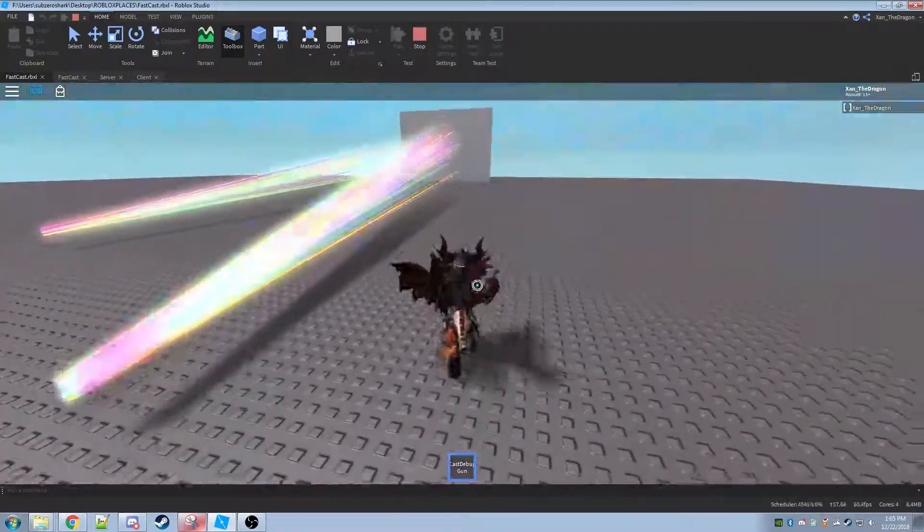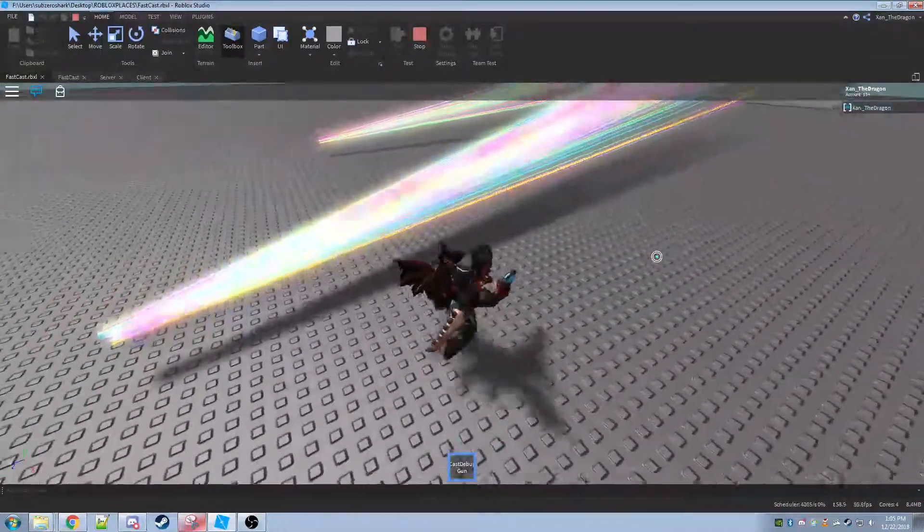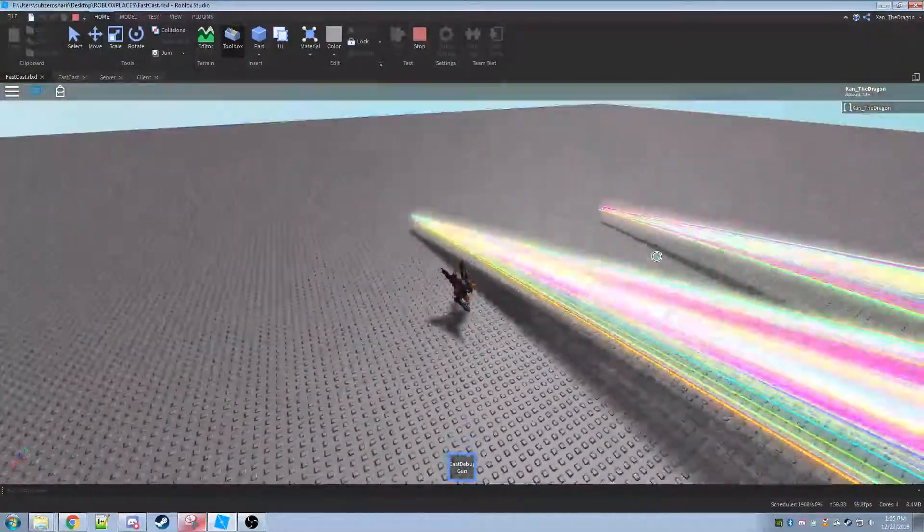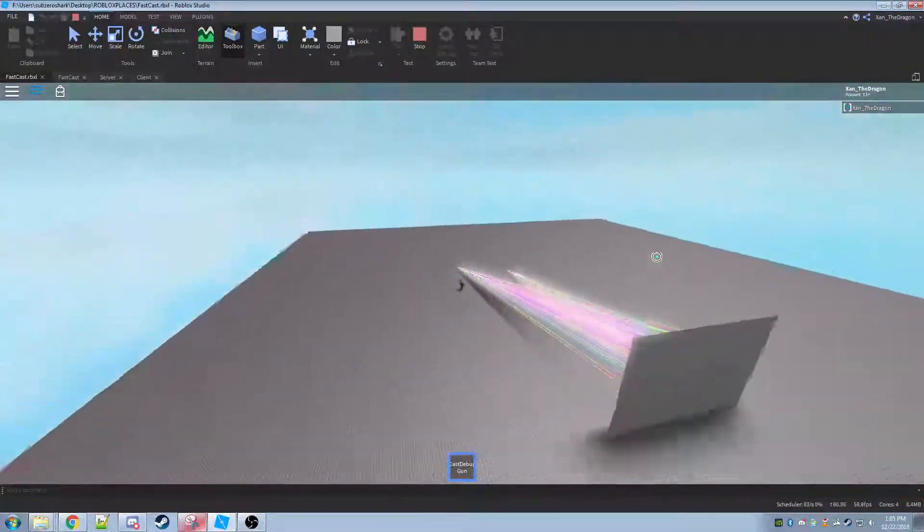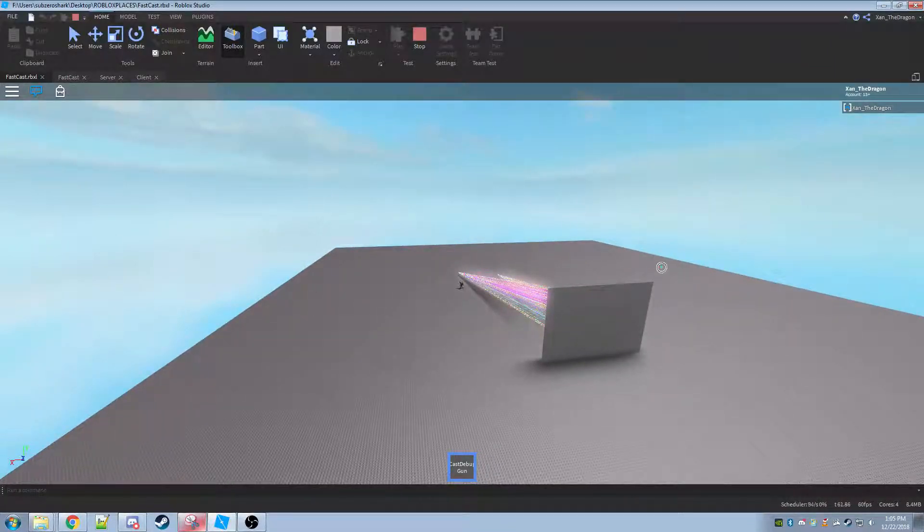And as you can see, a lot of bullets and no lag.